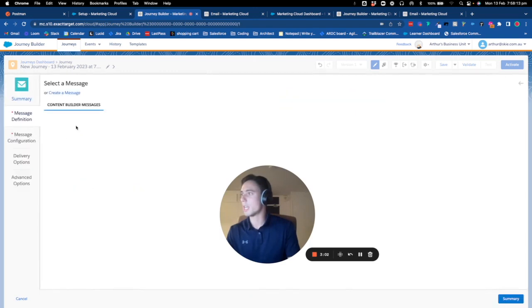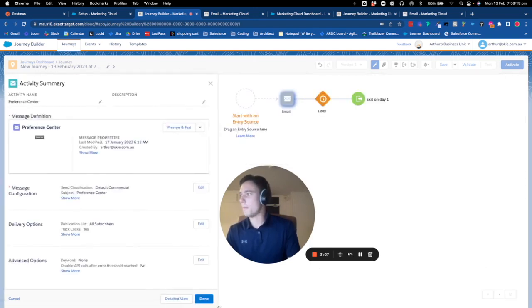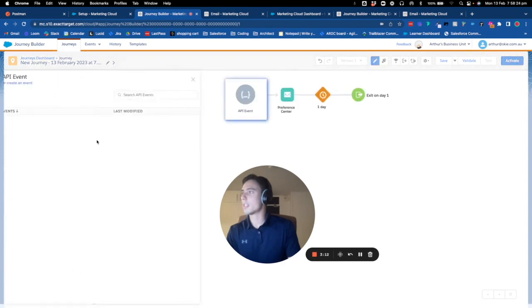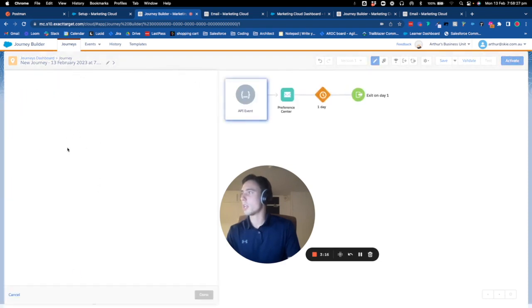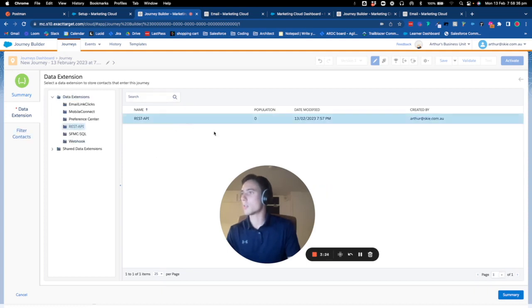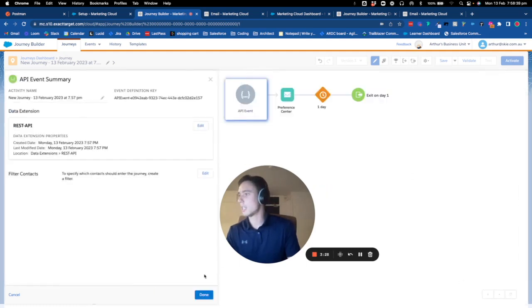For the entry source, we will use an API event. The API event will be set up by creating an event, and here we will select the data extension that we created together, REST API.